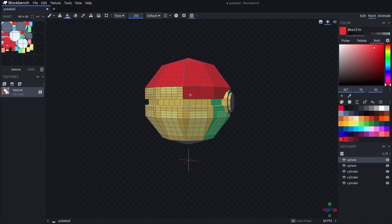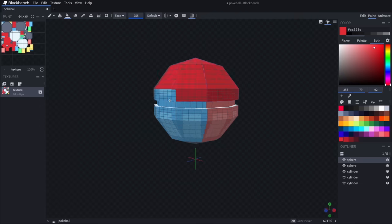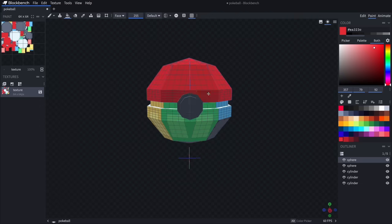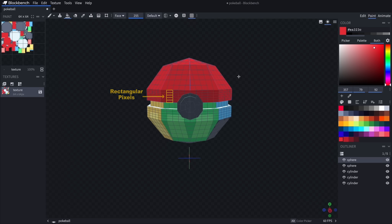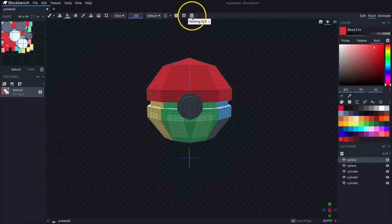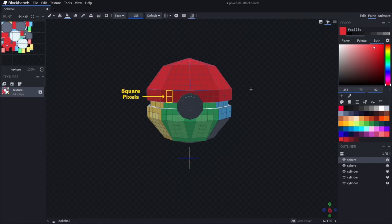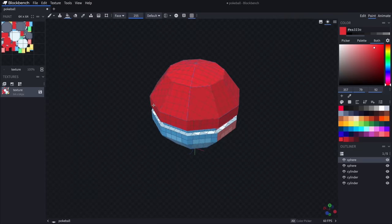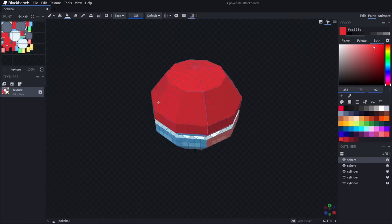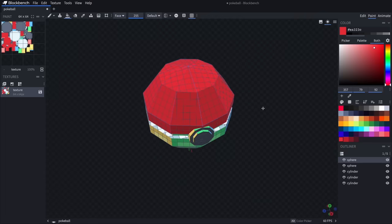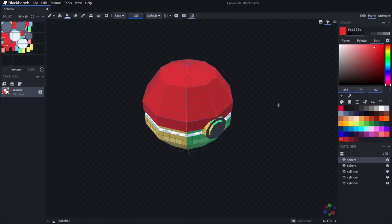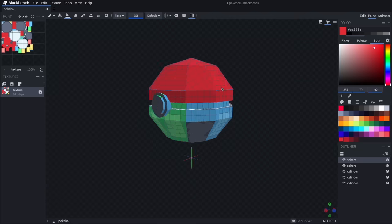One minor thing I noticed along the way is that the painting grid didn't always have perfectly square pixels — some of them looked a bit rectangular. I'm not sure if this was a visual glitch but I got it to sort itself out by toggling the painting grid button off and then on again, after which it looks way more even and appropriate. Keep in mind this visual glitch wasn't actually affecting the way that the pixels were being painted on the model — it really was just what I was seeing for grid-level visualization of where the pixels were going to be.